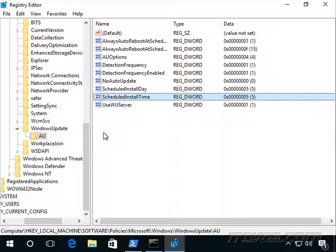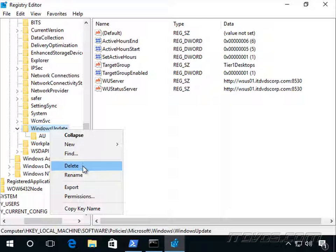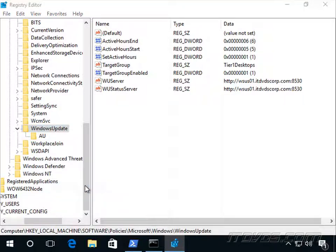So what I actually want to do is go to my Windows Update key here, right click on it, and go down to Export.